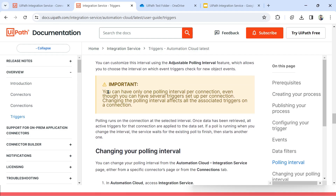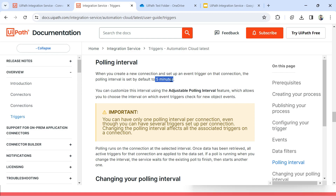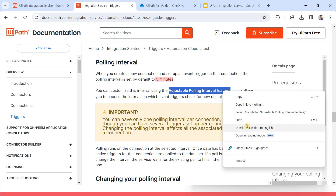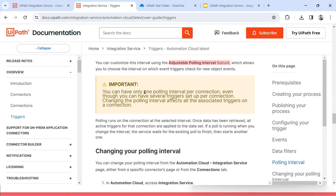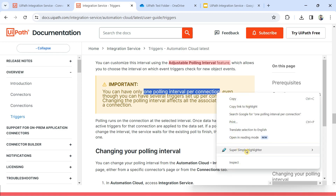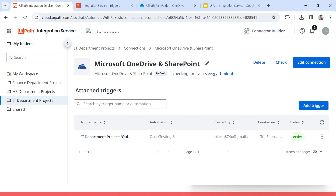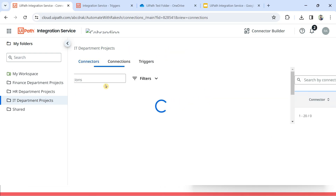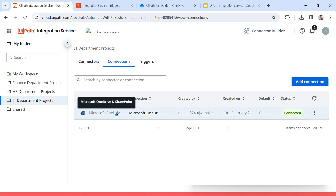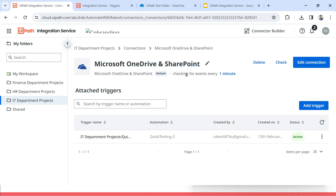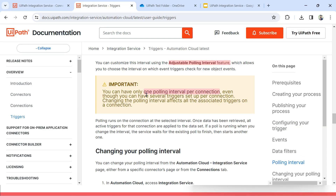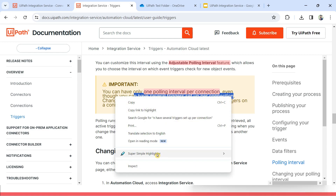You can have only one polling interval. Let me highlight some of the important points. You can use the adjustable polling interval feature, but you can have only one polling interval per connection. Let's say I have a Microsoft OneDrive connection — I can have only one polling interval. I have a ServiceNow connection — then I can have only one polling interval, because this polling interval is available under the connection. So each connection can have only one polling interval. If you have ServiceNow again, that will have only one. So you can see: only one polling interval per connection.